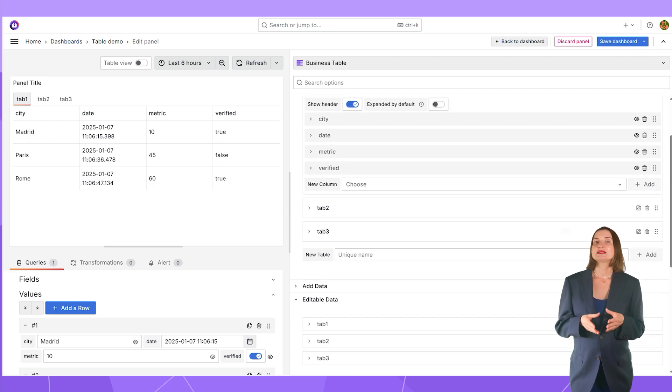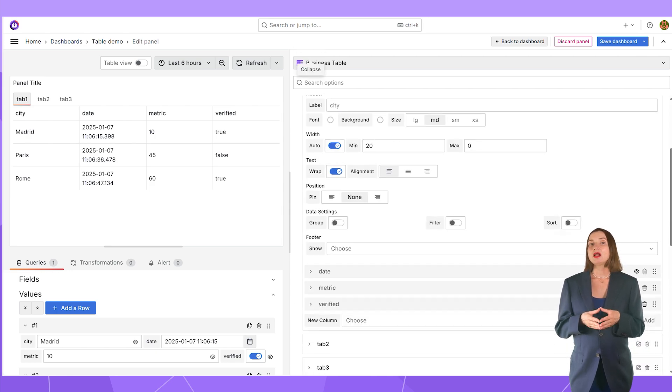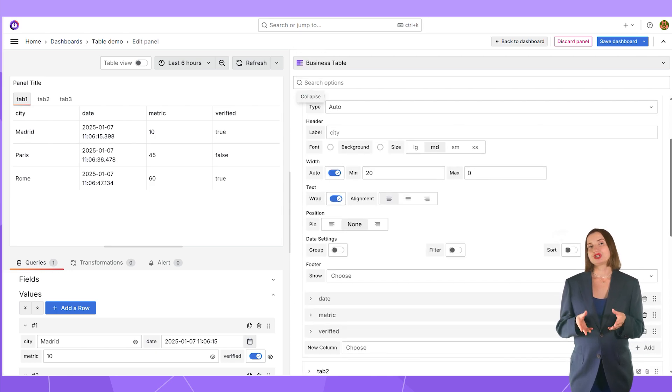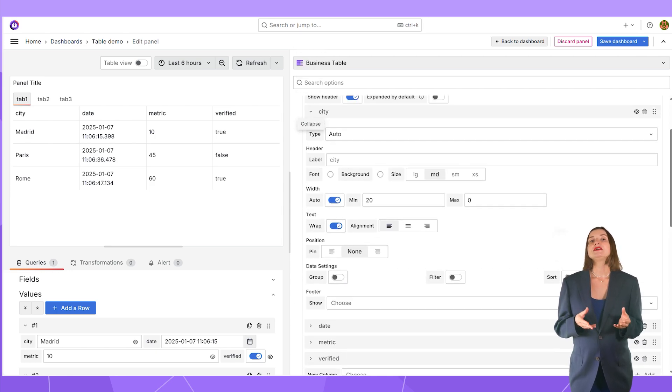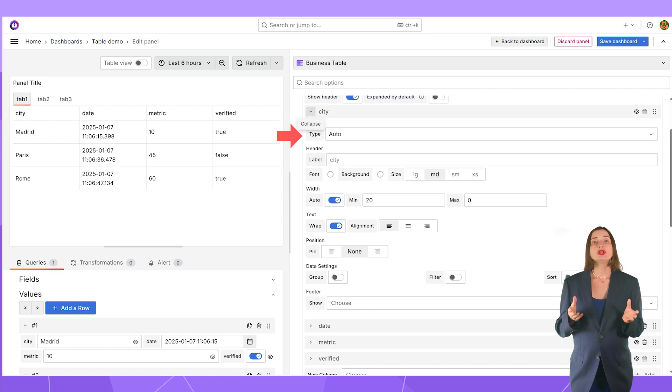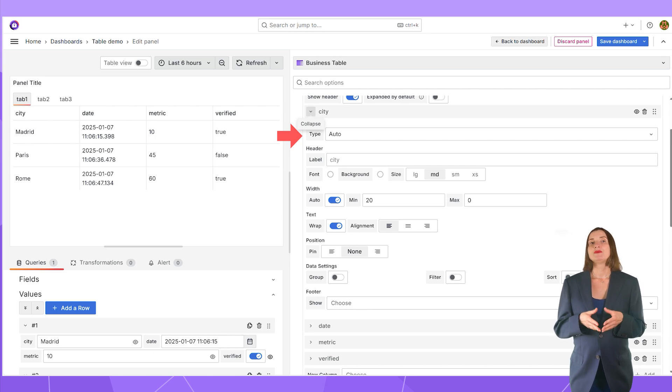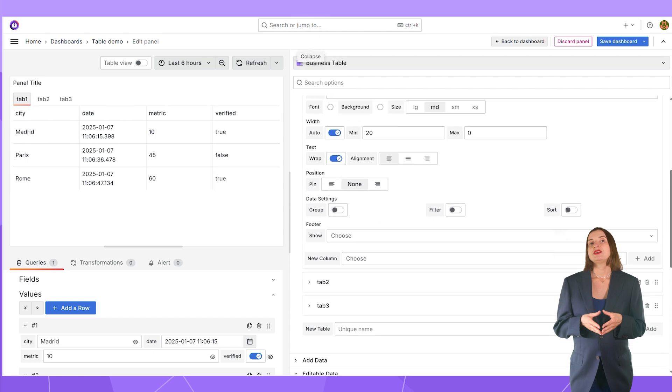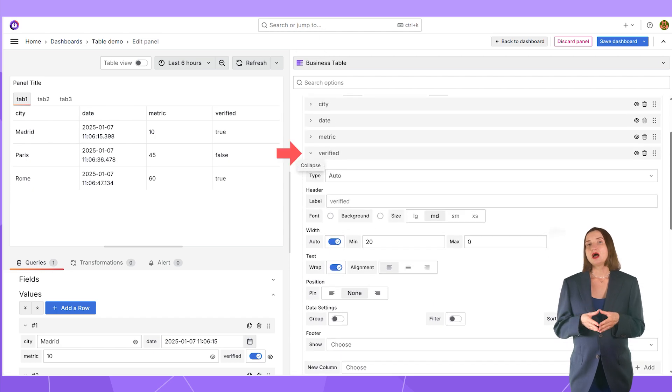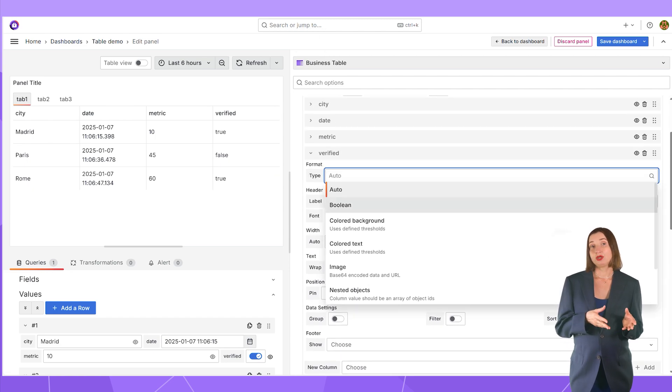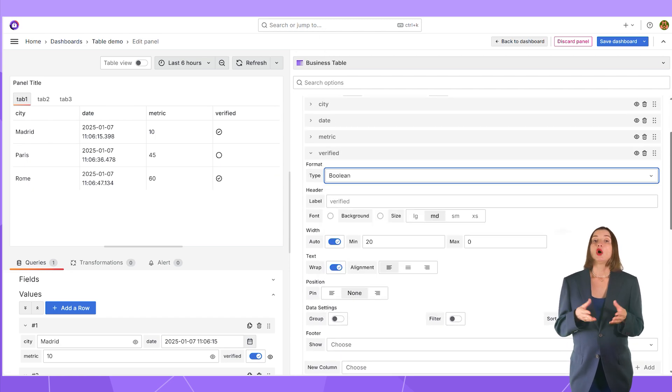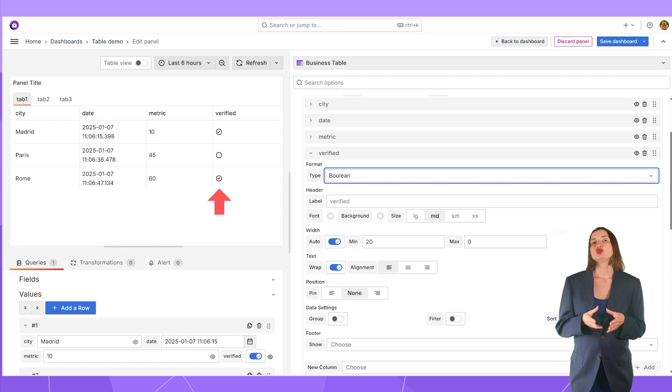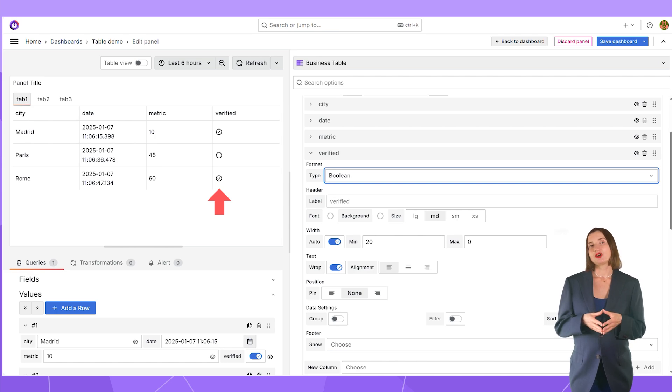After that, I can expand every column for configuration. Leave the type as auto if you are not sure yet what type you need. I change the type for the verified column set to the boolean. With that, on the panel, I get the circle with or without the checkmark inside.